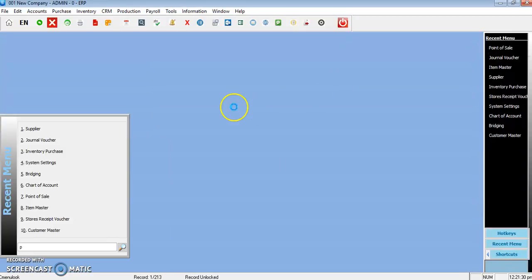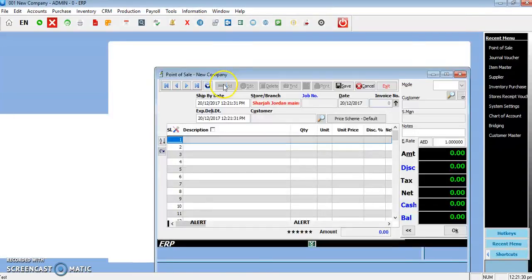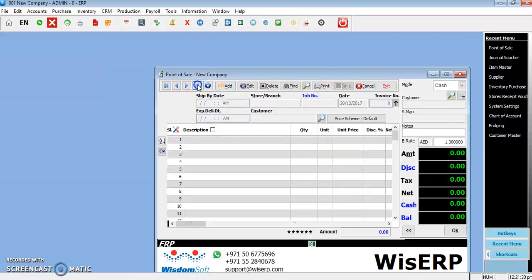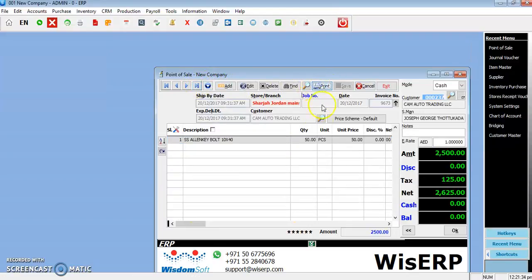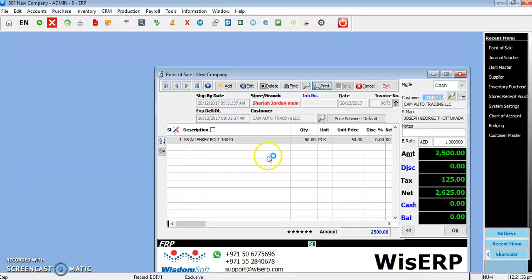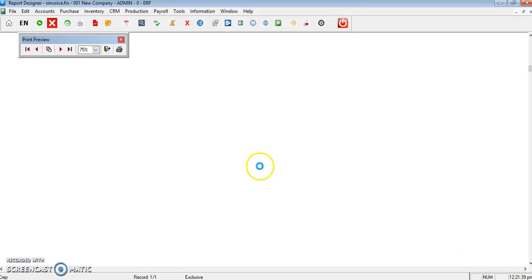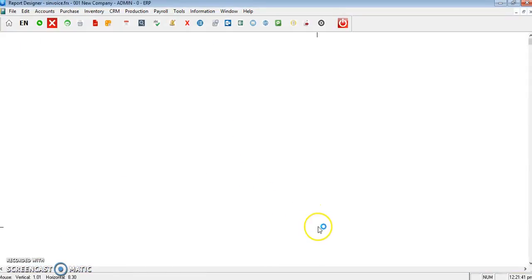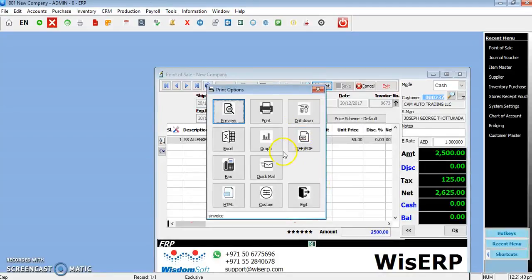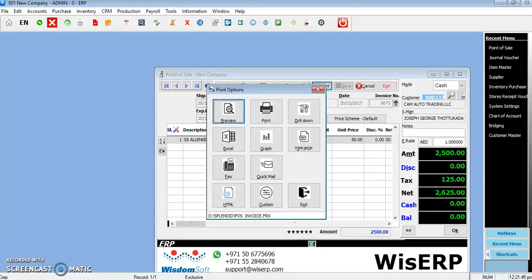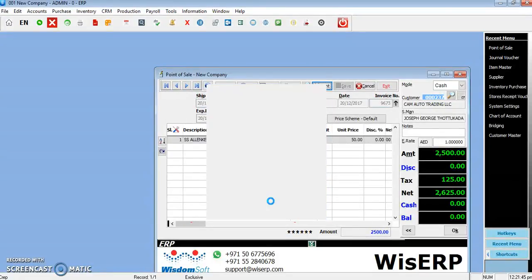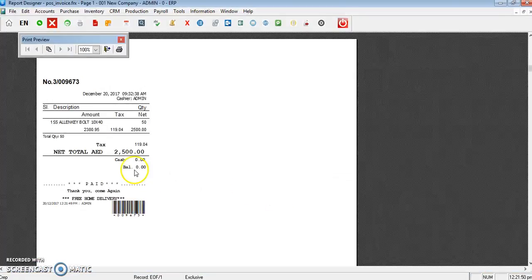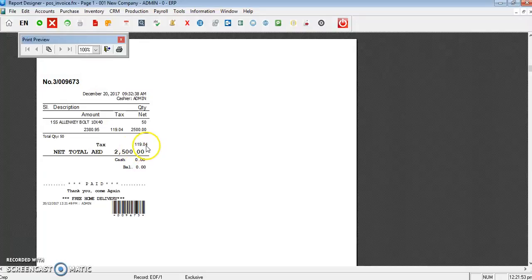When you print the invoice, you can see the tax here. This here is a tax. And also if you have the point of sale, you can see the tax as well. There is a tax column here, total tax and net total.